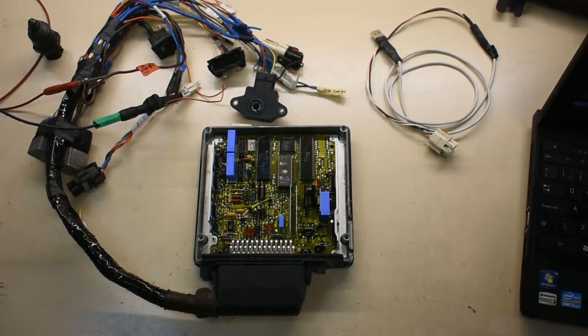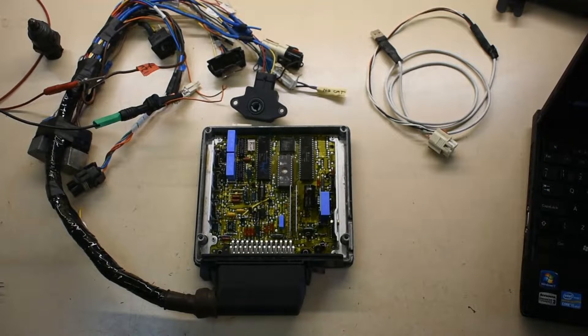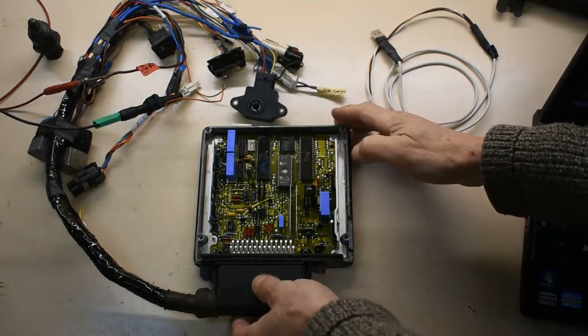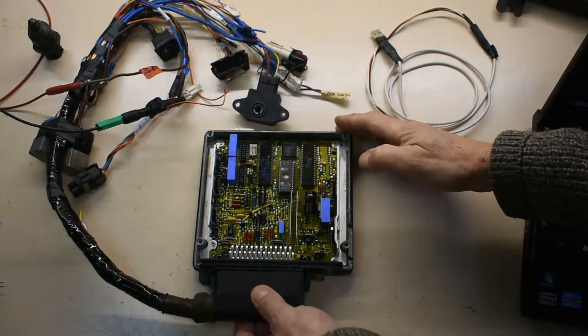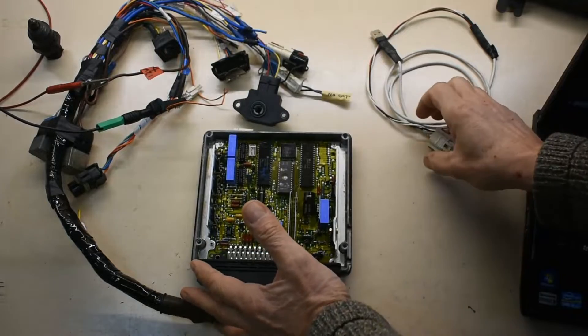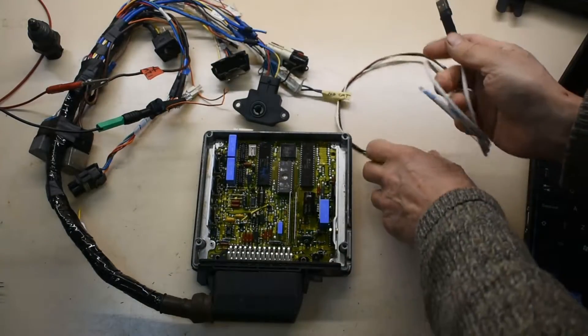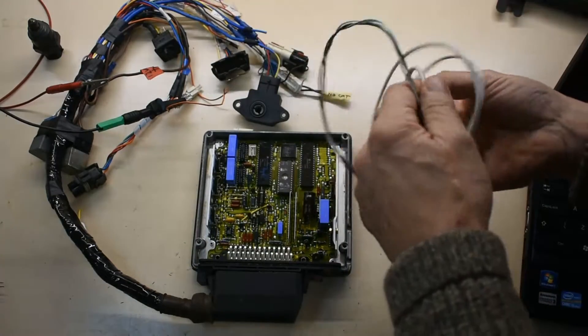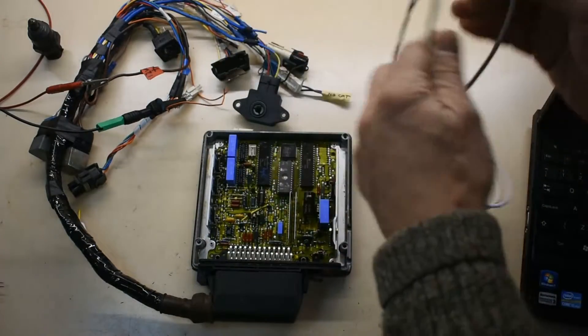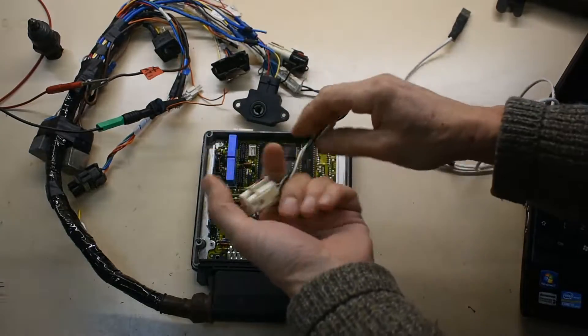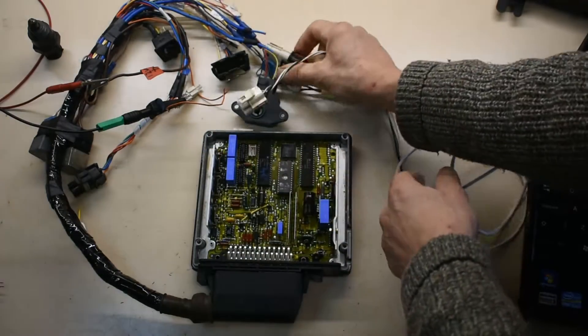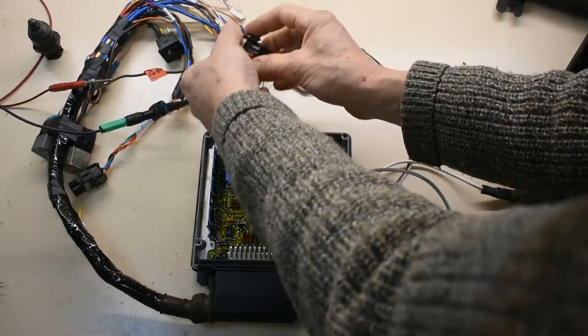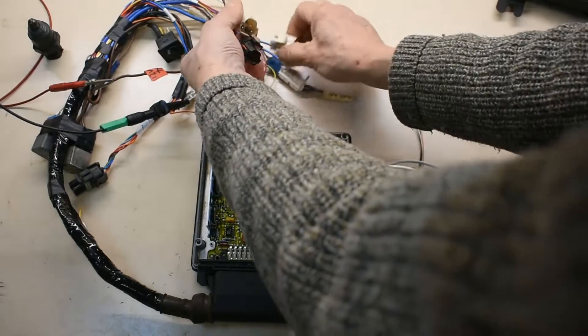So you don't really need very much to interrogate this. You just need a 12 volt supply onto the cable, but you do need a serial connection. So this lead is made up for a serial connection to this connector on the harness.